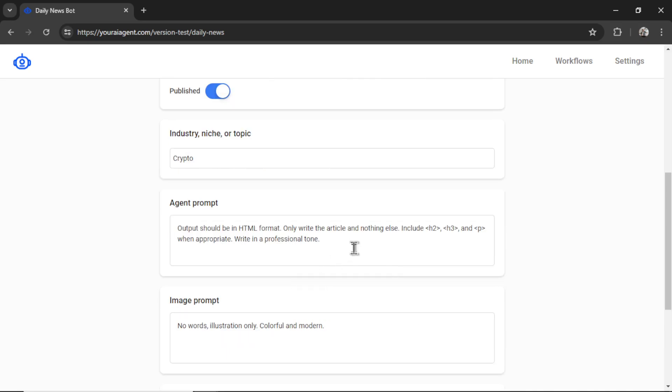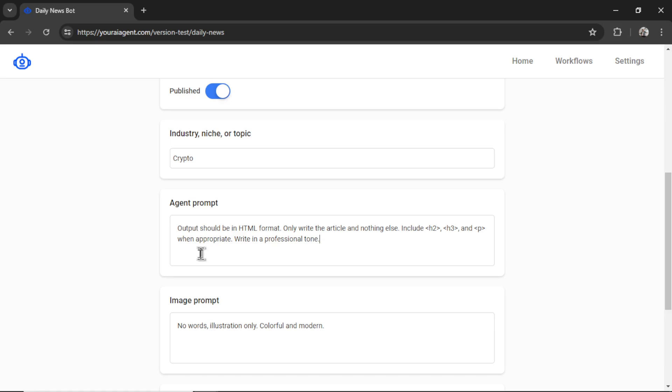This is anything special that you want your agent to know, maybe different styles or tones to post in. I know that my WordPress website likes HTML format. So I'm going to stress that in the agent prompt. We also have the option for an image prompt.